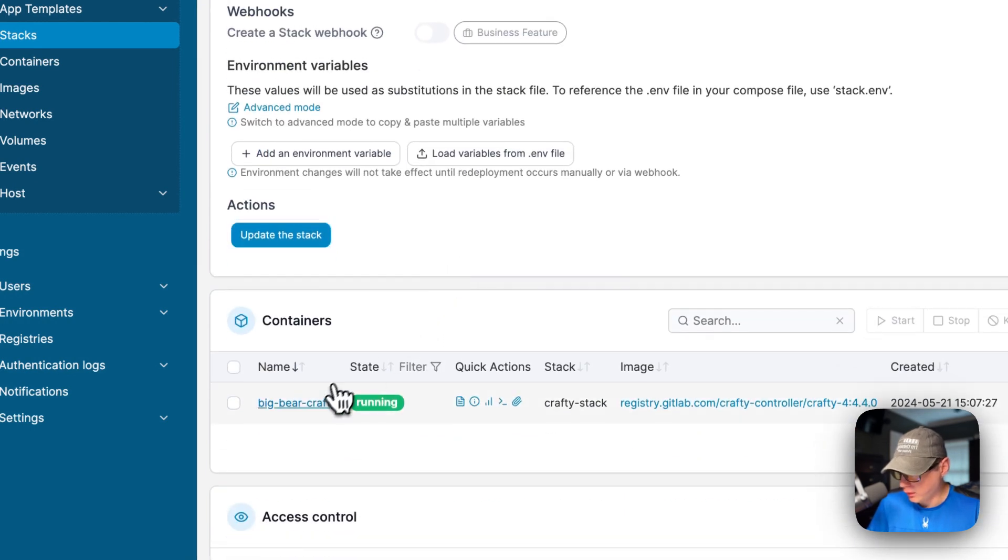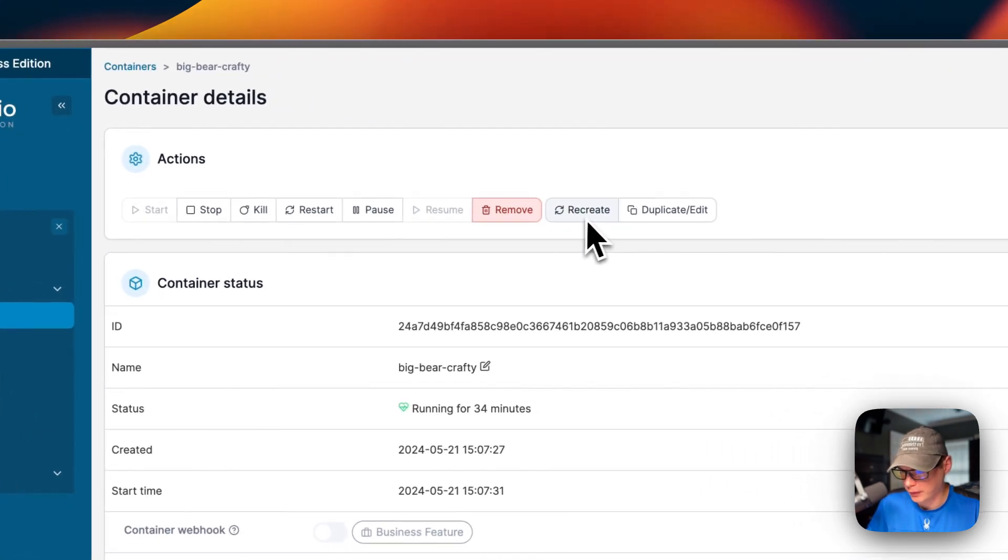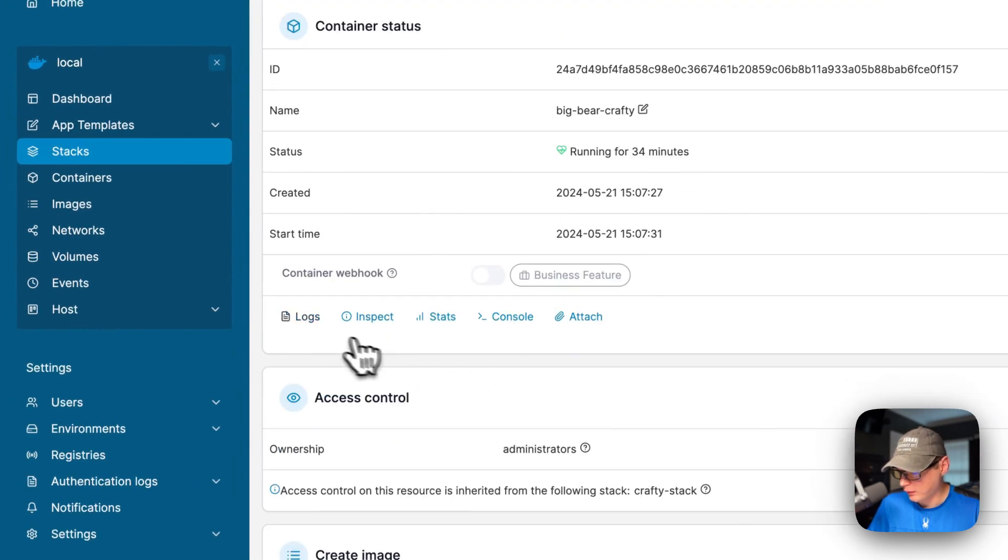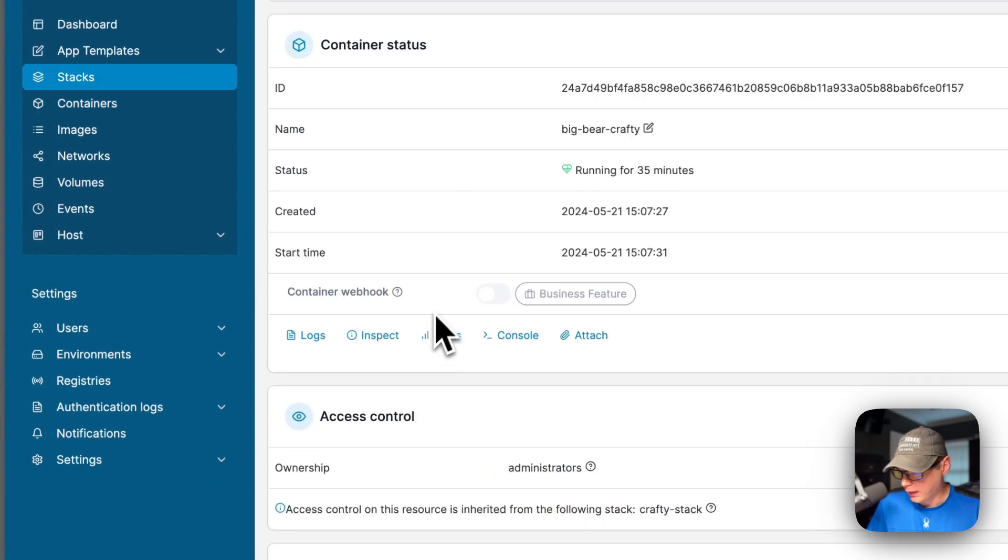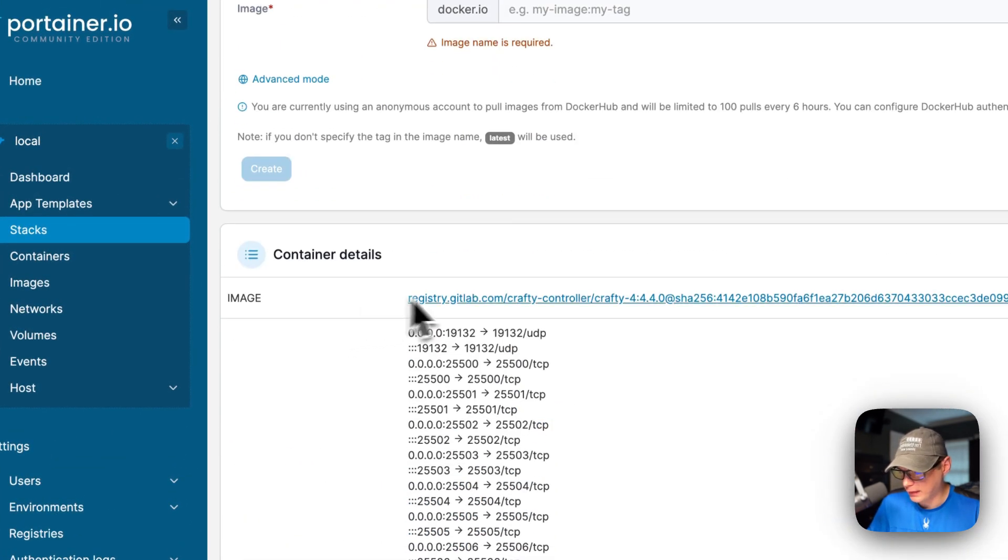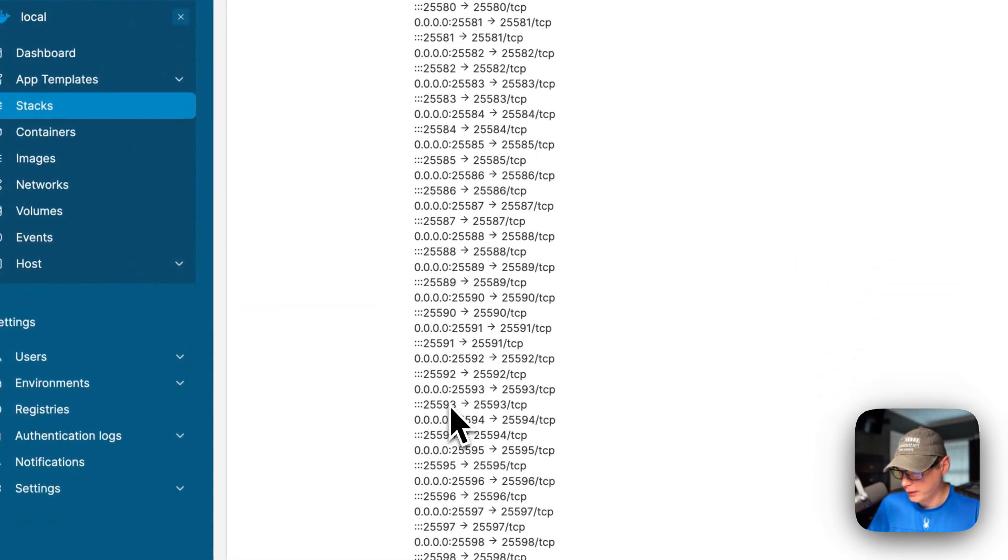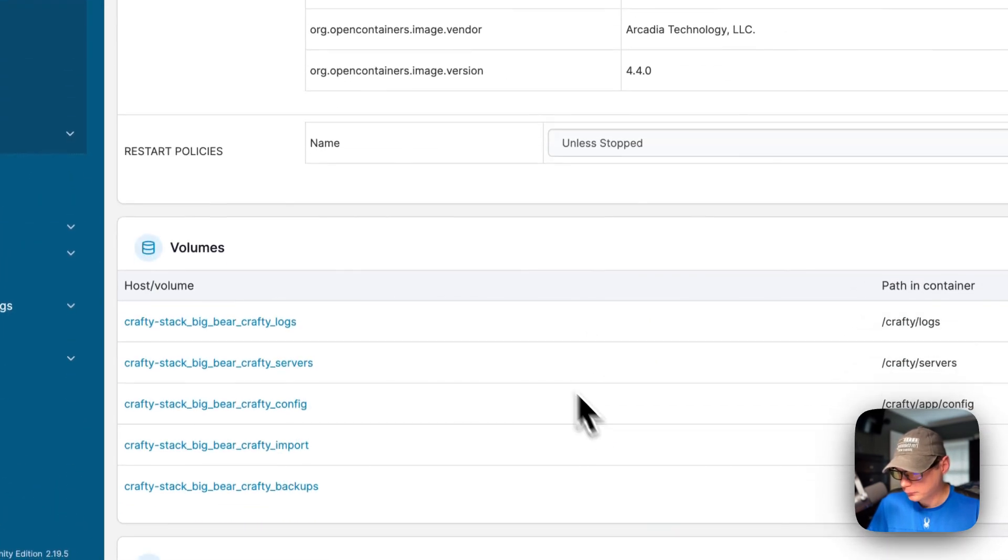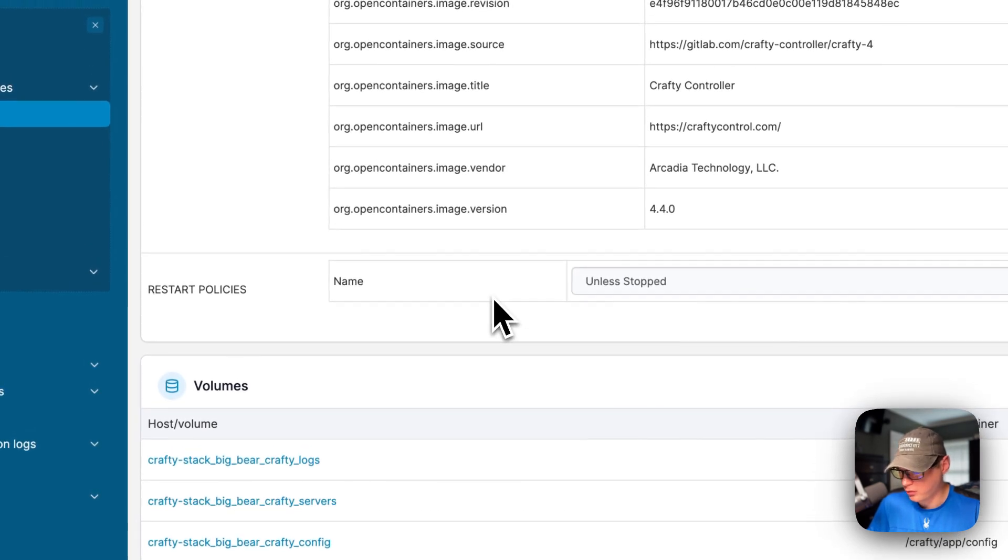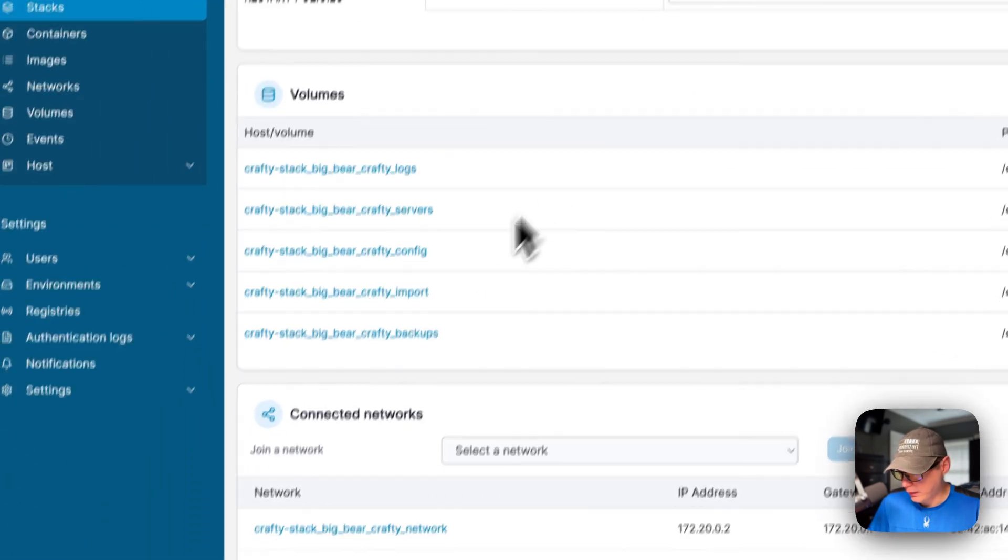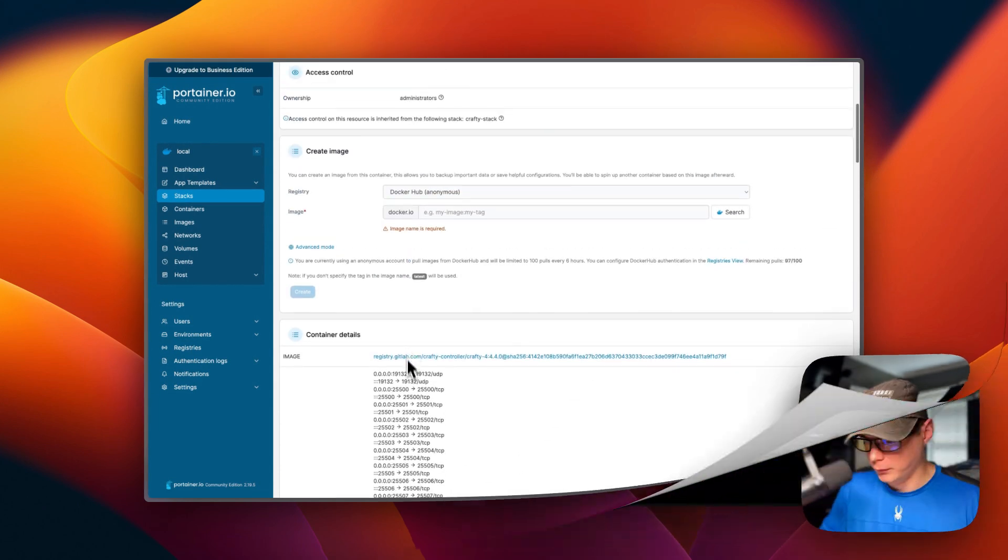If you go into the container, you'll see actions up here - start, stop, kill, restart, pause, resume, remove, recreate, duplicate. You can see the container status down here and the logs - this is great for debugging. You have inspect, stats, console, attach, and access control, then create image. You can see the image and all the ports that are created, the command entry point, the environment variables and labels, and the restart policy. If you want to change the restart policy, I would do that on the docker-compose and update the stack. Now the volumes and the network. That's a little bit about Portainer's UI.